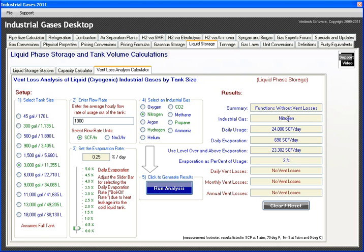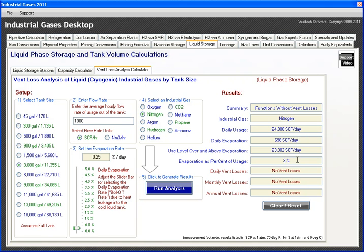The results look good. My daily use is 24,000 cubic feet, and my daily evaporation due to heat loss is only 698 standard cubic feet — so I'm well above the evaporation rate. The evaporation as a percent of use is only 3%, and there are no daily, monthly, or annual vent losses. I could probably use a smaller tank and be fine.